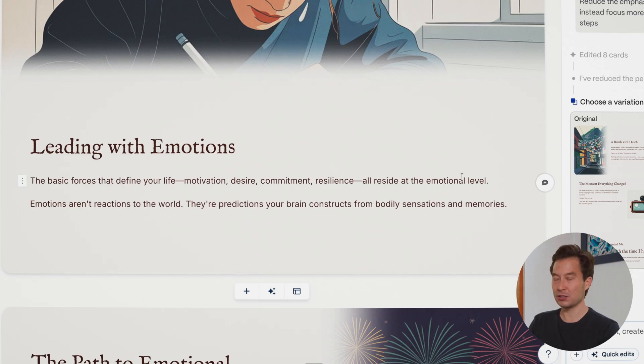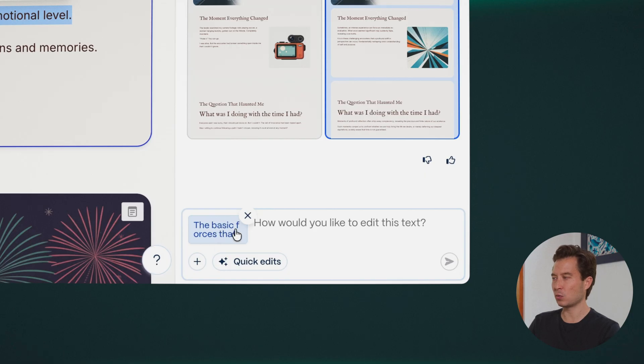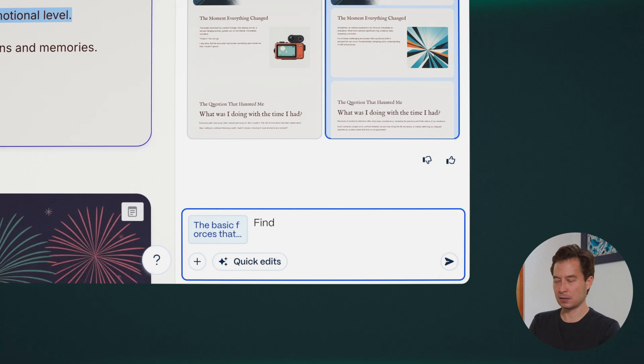So I'm going to select that text — once selected, it gets inserted into the agent dialogue window. I'll click there and say 'find credible scientific sources for this assertion.' As that works, think about what this would have looked like in the past: hours spent on Google Scholar, hunting for credible sources, reading them, copying links back and forth, adding footnotes, making sure they're correctly formatted. So much of that work is necessary and important, but it's really a clerical, administrative task — not something you should be spending your precious time and attention on. You can see the results: it's added quite a bit more detail about brain structures like the limbic system, the amygdala, and the prefrontal cortex.